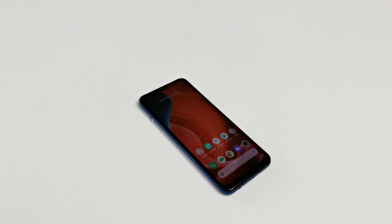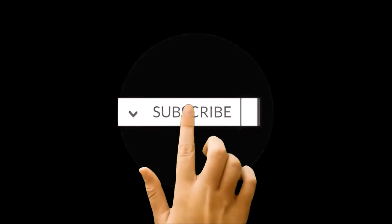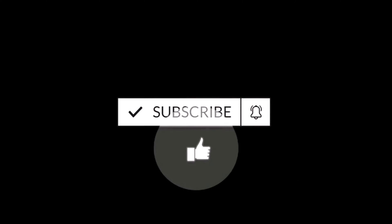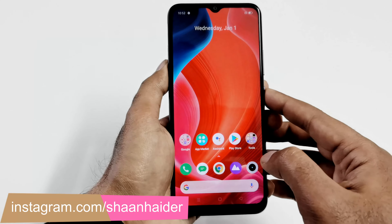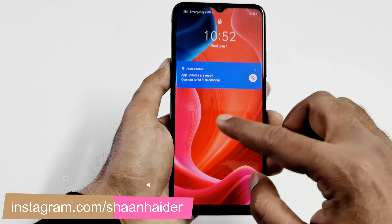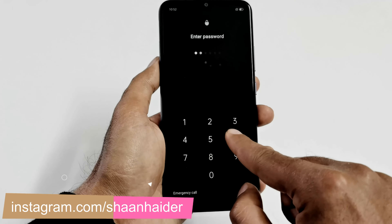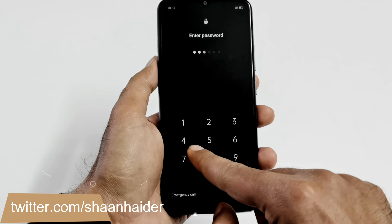What's up guys, this is Sean Heather and in this video I'm going to show you how to unlock your Realme C12, or any of the Realme smartphones, if you no longer remember the pin or password and you are locked out of your device.